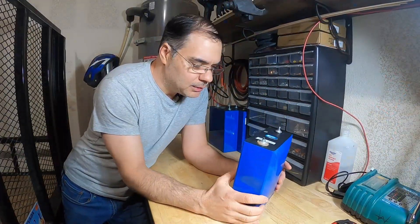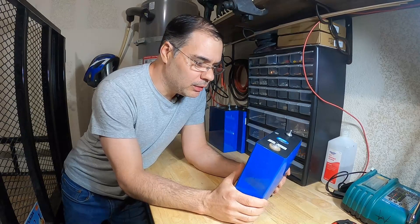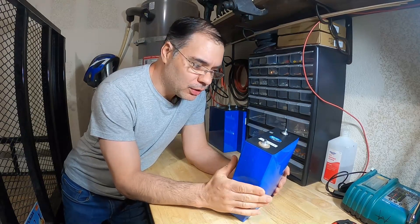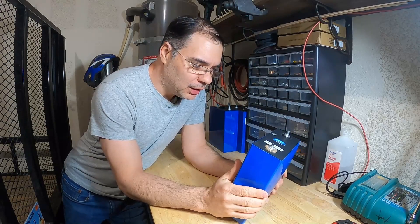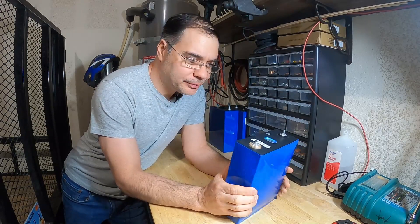Hey guys, today I wanted to do a quick video on what happens when you overcharge a lithium iron phosphate cell.